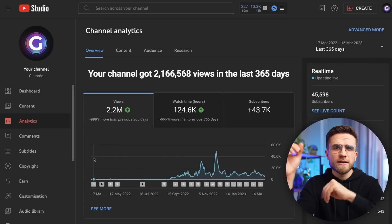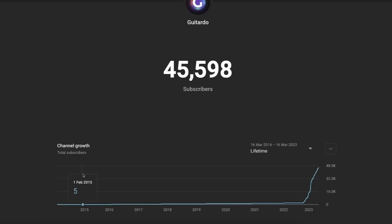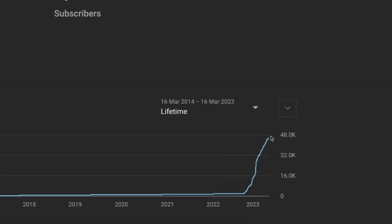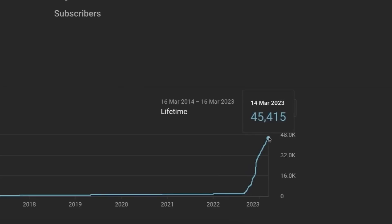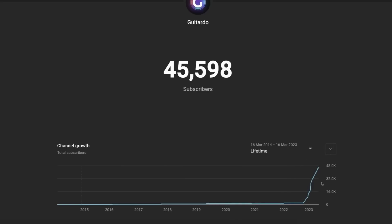If you've been uploading for a while and the channel hasn't grown, don't be too hasty to delete it and start a new one. Any channel can be revived. Look at this guitar channel — they uploaded since 2015 with no traction, earning only 2,000 subs by 2022. But after a few months of real, proper production work, the channel grew to 45,500 subs. So don't rush to delete your channel — pour some love, care, and diligent work into it.